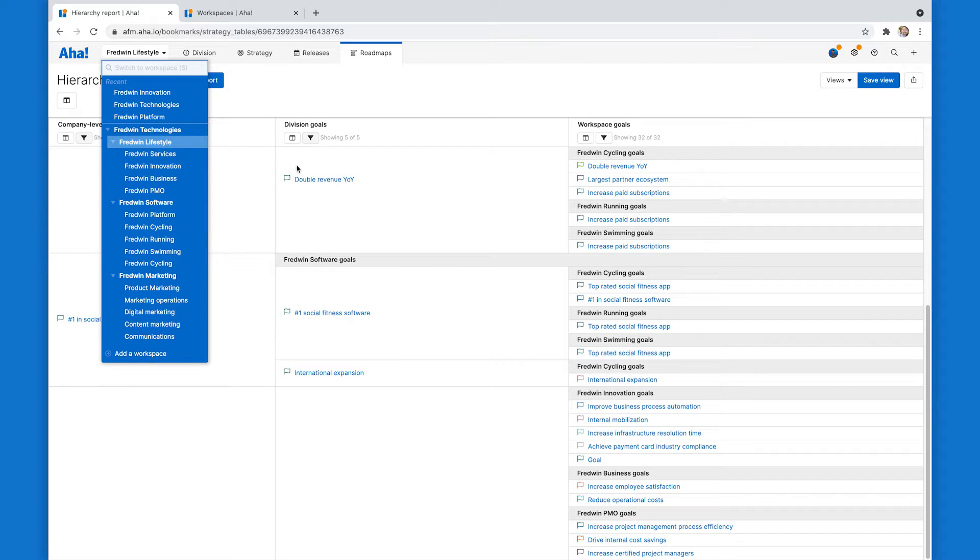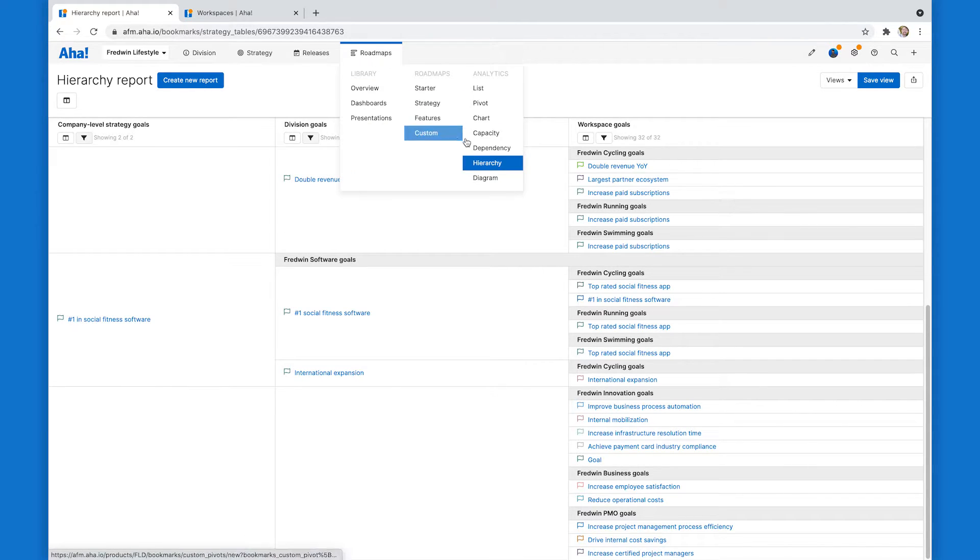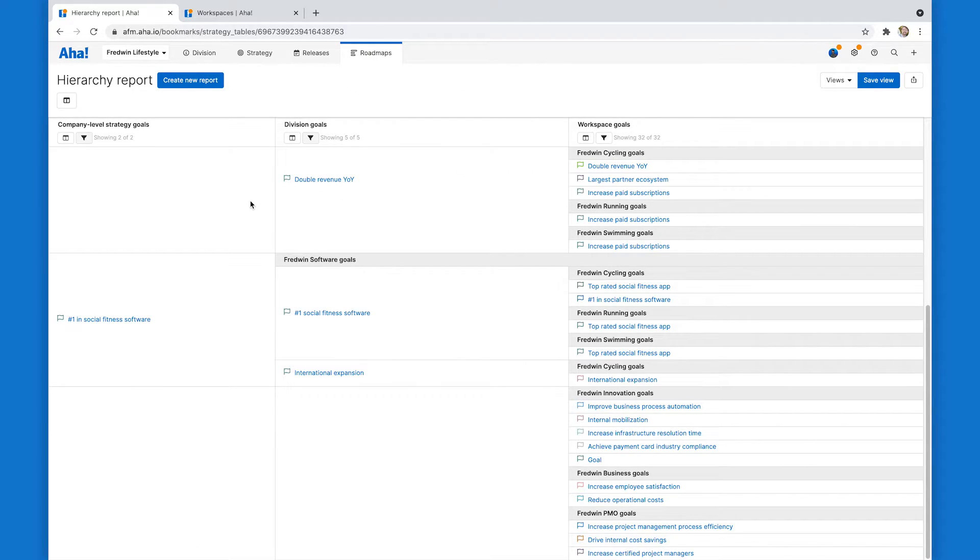What I have behind this hierarchy dropdown is what's called the hierarchy report. This is a report that you can create. Navigate up to Roadmaps and click on hierarchy to create it. And it shows me different record types in my individual workspaces and workspace lines and how they relate to each other.